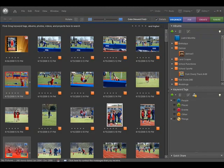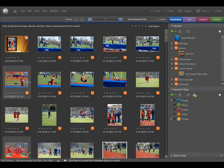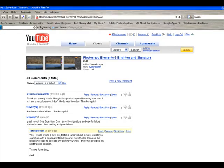Welcome to another episode of Jack's Tech Corner. This is a Photoshop Elements 6 video tutorial, and I had a comment from Breezy number two.